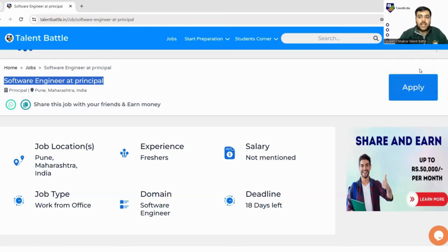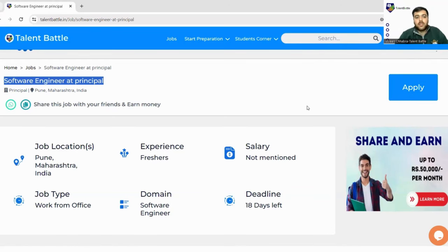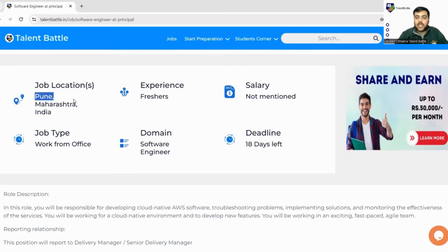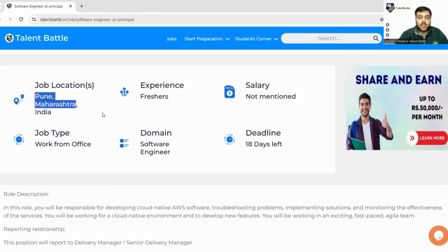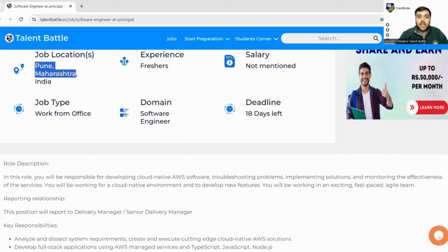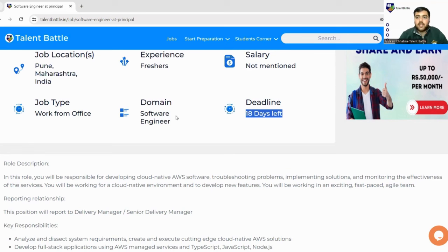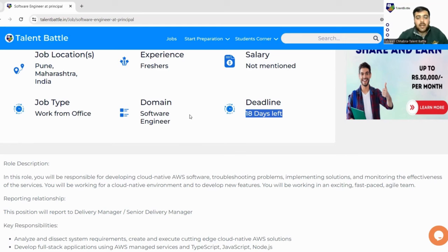First of all, you need to log in and later on you can apply for the companies. The job location is Pune, Maharashtra. If you are willing to relocate or you reside nearby, you can apply to this drive. This is a full-time role, not an internship, but it is coming with a deadline of 18 days. These kinds of jobs are on first come, first serve basis, so apply as soon as you complete watching this video.